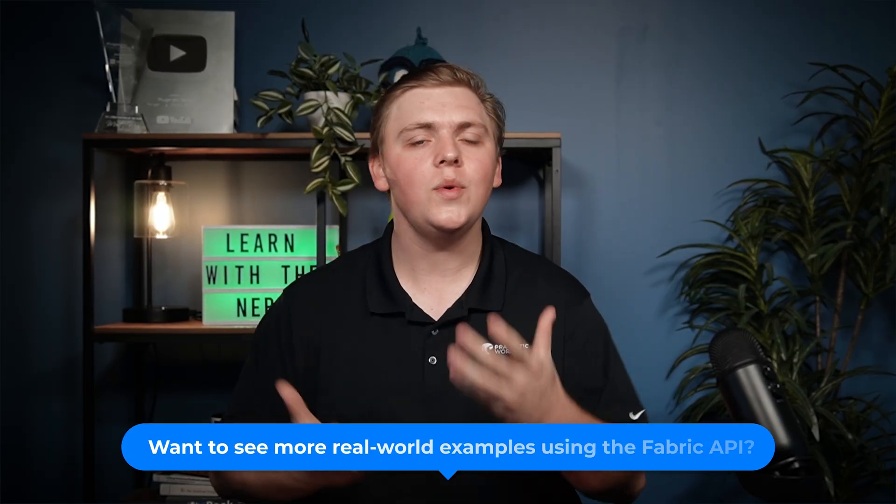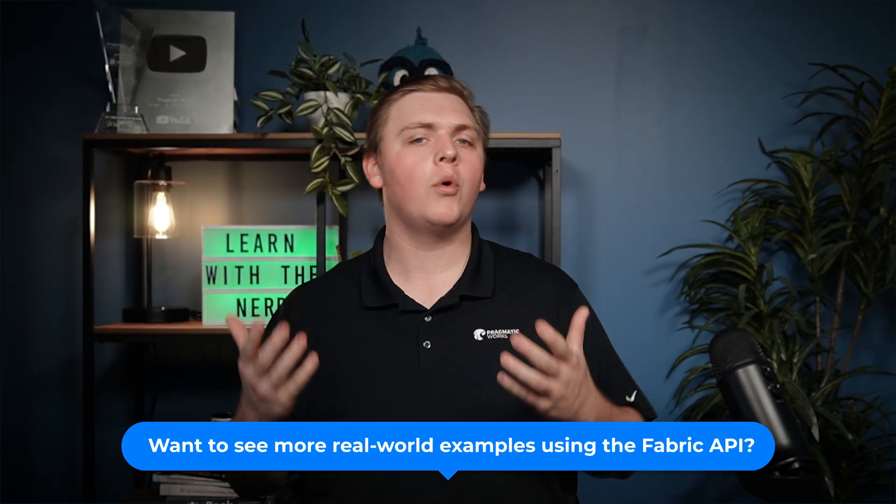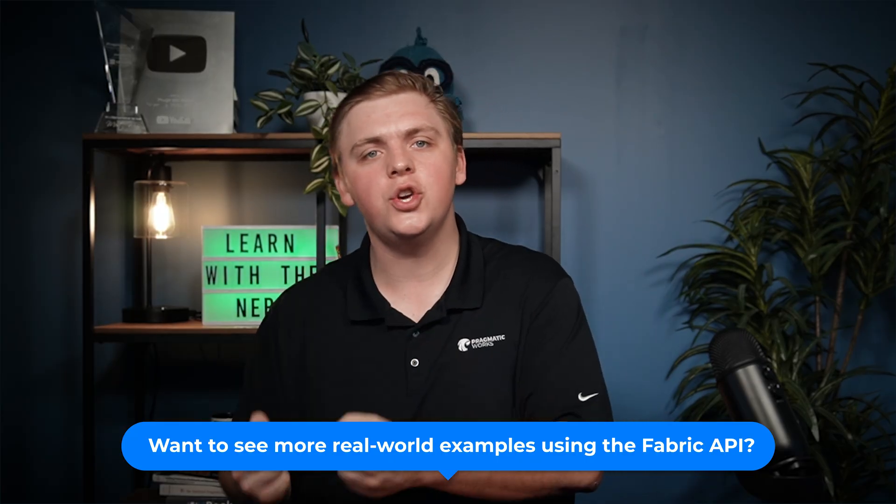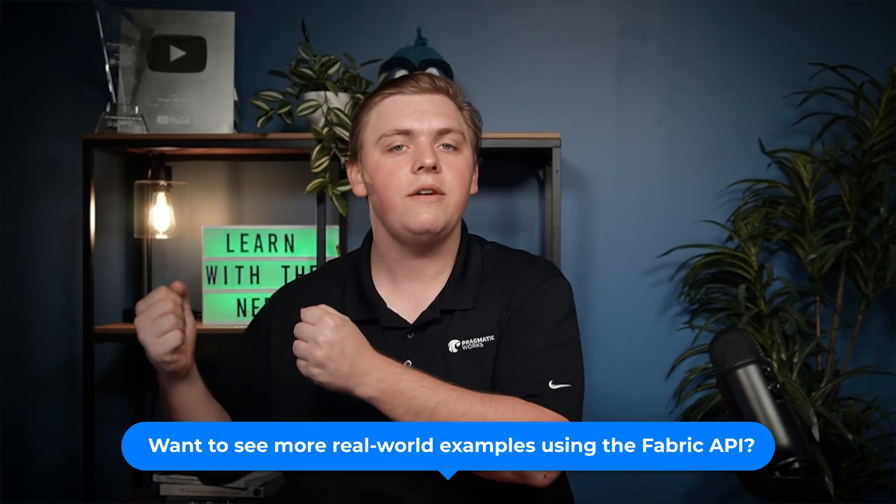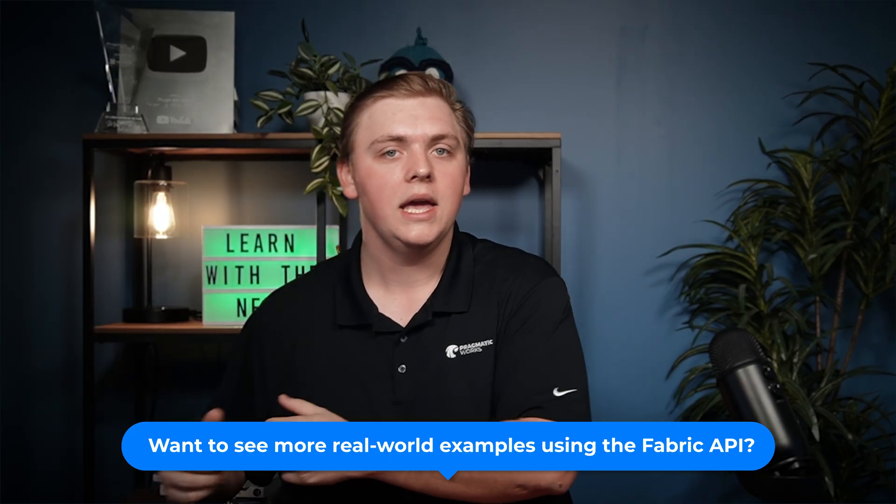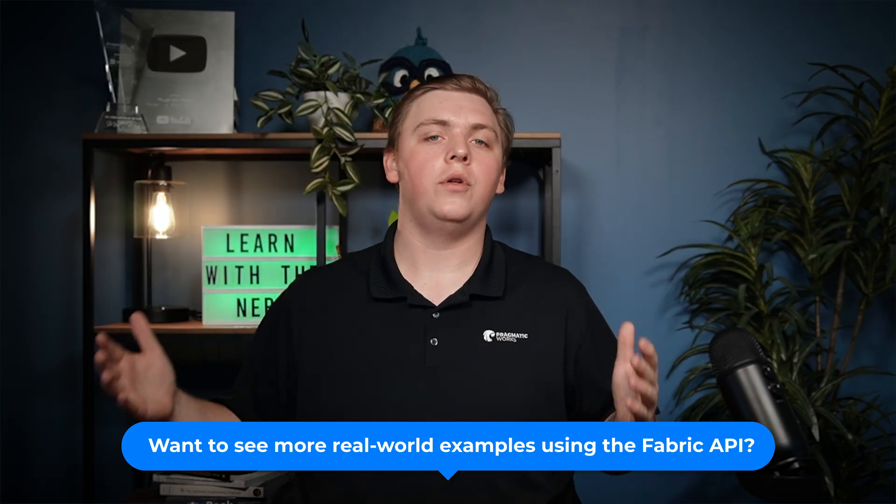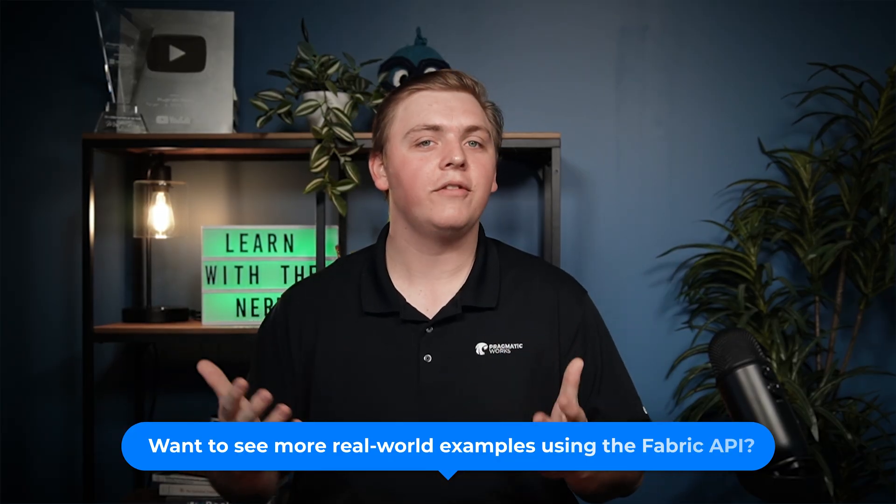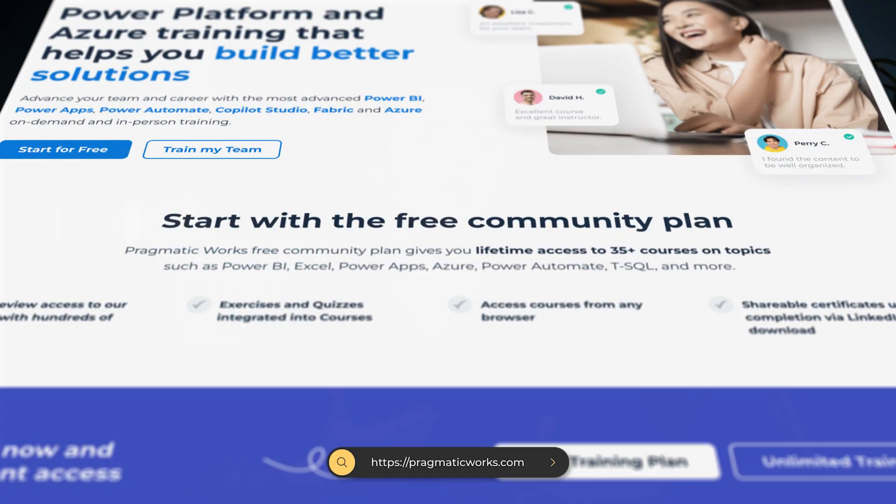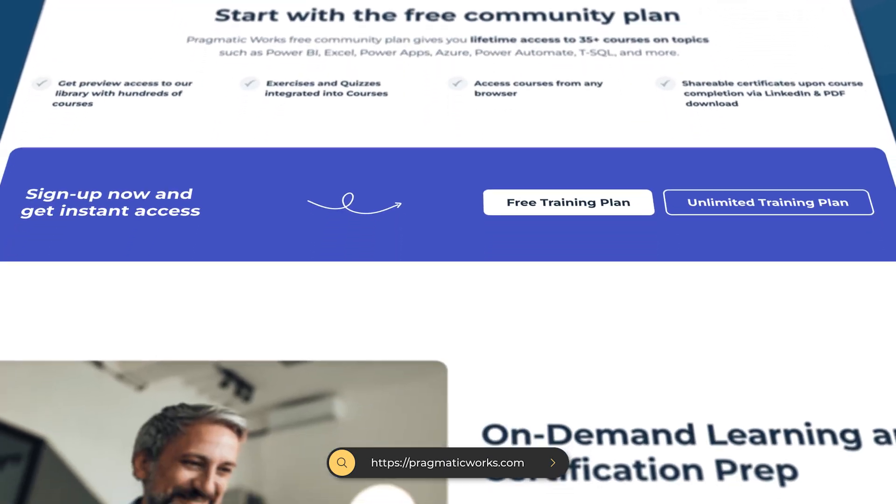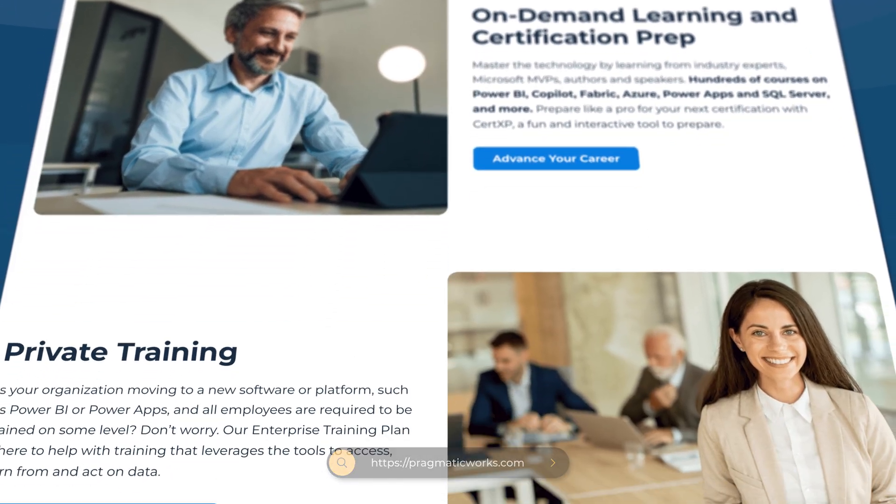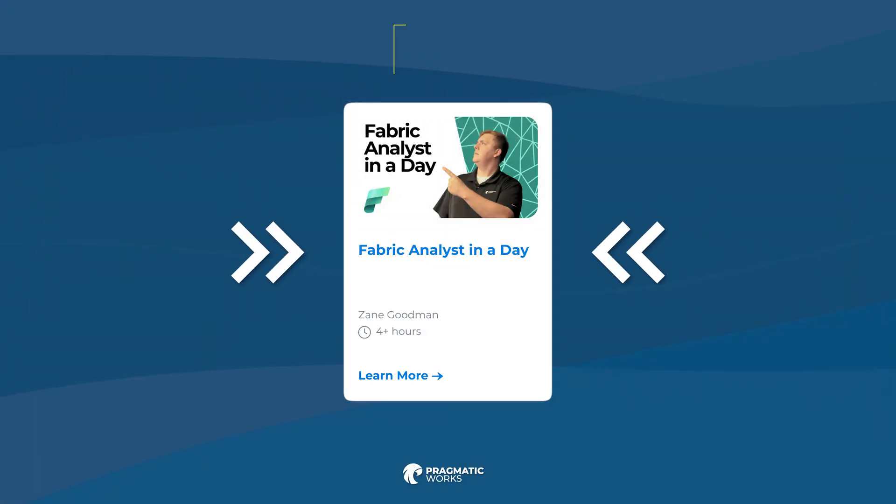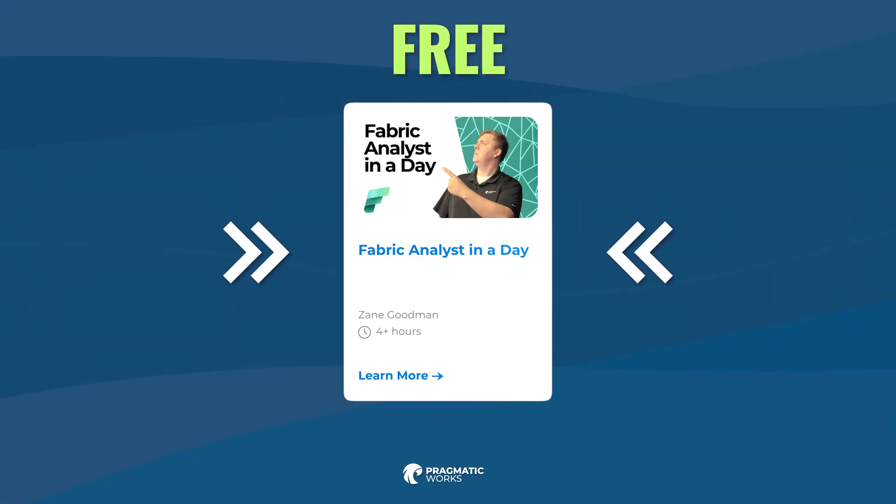But I'm making it because I would love to know if you would in the comments, are you interested in more content about actually using the fabric API? It is a wonderful resource and lots of learning can come from it. But I would love to know if it's something that you all are interested in. So please let me know down in the comments. If you are somebody who is watching this video and has no idea anything that I just did, and you want to know more about fabric, check out our on-demand learning platform where you can take our fabric analyst in a day course for free.